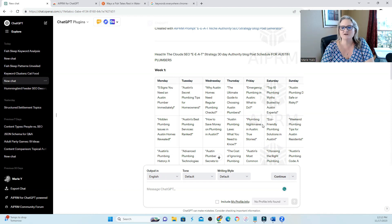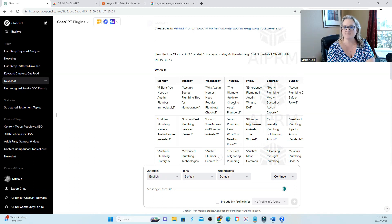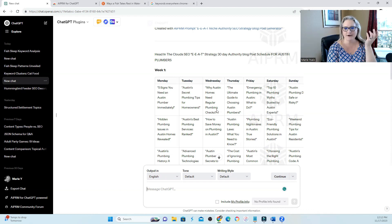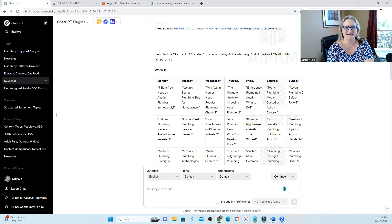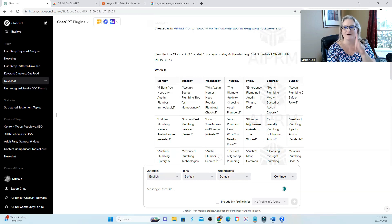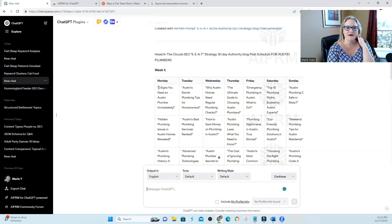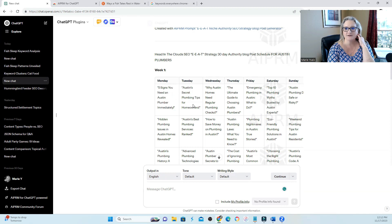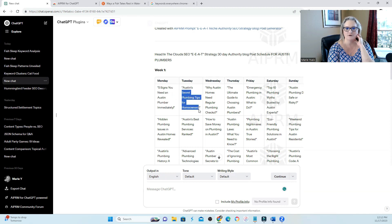And these were actually pretty good ideas. So I typed in for the keyword Austin plumbing, and it came up with some pretty good ideas. I wish I had had these ideas back in the day when I first started with my first plumbing client. You've got five signs you need an Austin plumber immediately, Austin secret plumbing tips. These are actually good ideas. Secret plumbing tips for homeowners.